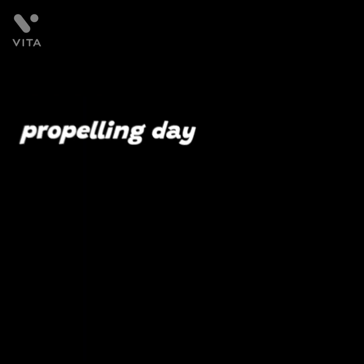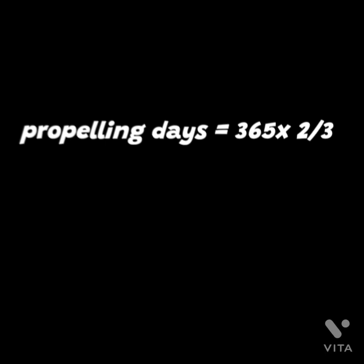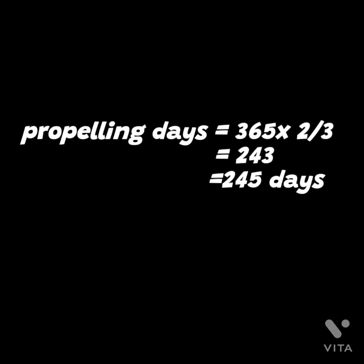Now come to the propelling days. There is a basic formula: you have to take 12 months sea time, take two-thirds - it will come approximately 243 days. So for a safe side, you can keep your propelling days in testimonials around total 245 days.